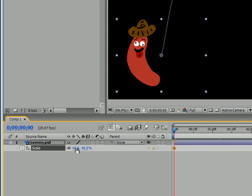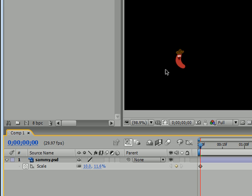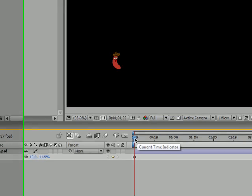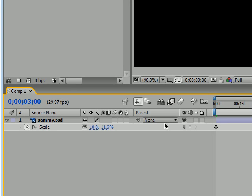Since we're on our very first keyframe, I'm going to shrink Sammy since we want him to grow. Go ahead and click on any of these values — I'm going to change it to 10. As you can see, Sammy shrunk to 10% and the Y value shrunk with it because the aspect ratio is locked. Now I'm going to move my current time indicator to about three seconds and change this value to 60%.